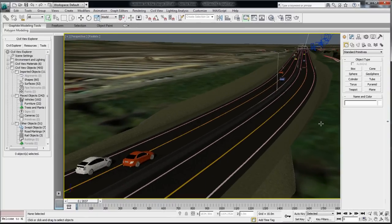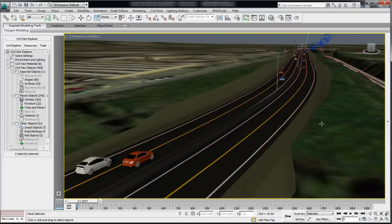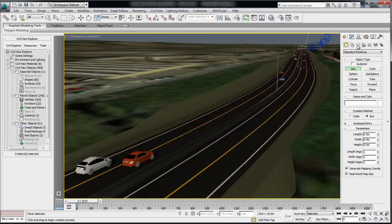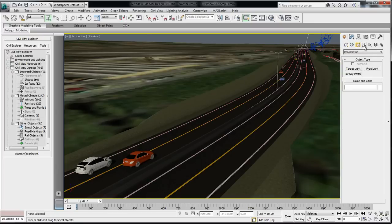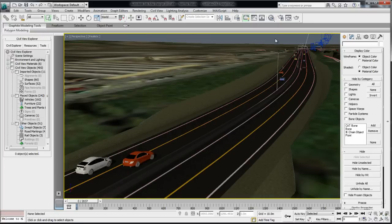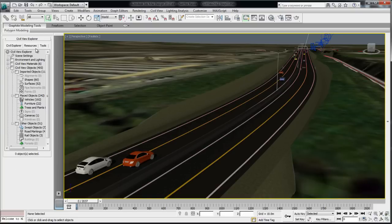The command panel will be minimized but still available. To access it, just roll over to the right side with your mouse and the command panel will expand, giving you access to its tools. But most likely, since you are working on a Civil View project, most of the tools you'll be needing to create your visualization will be found in the Civil View Explorer.